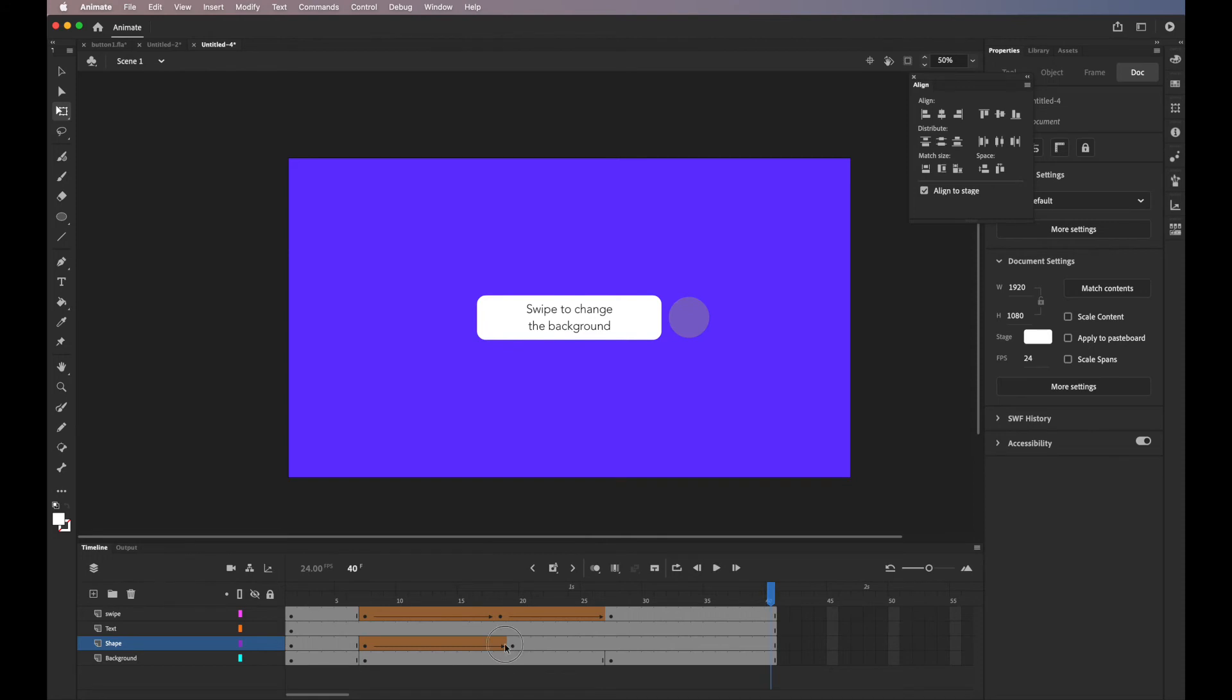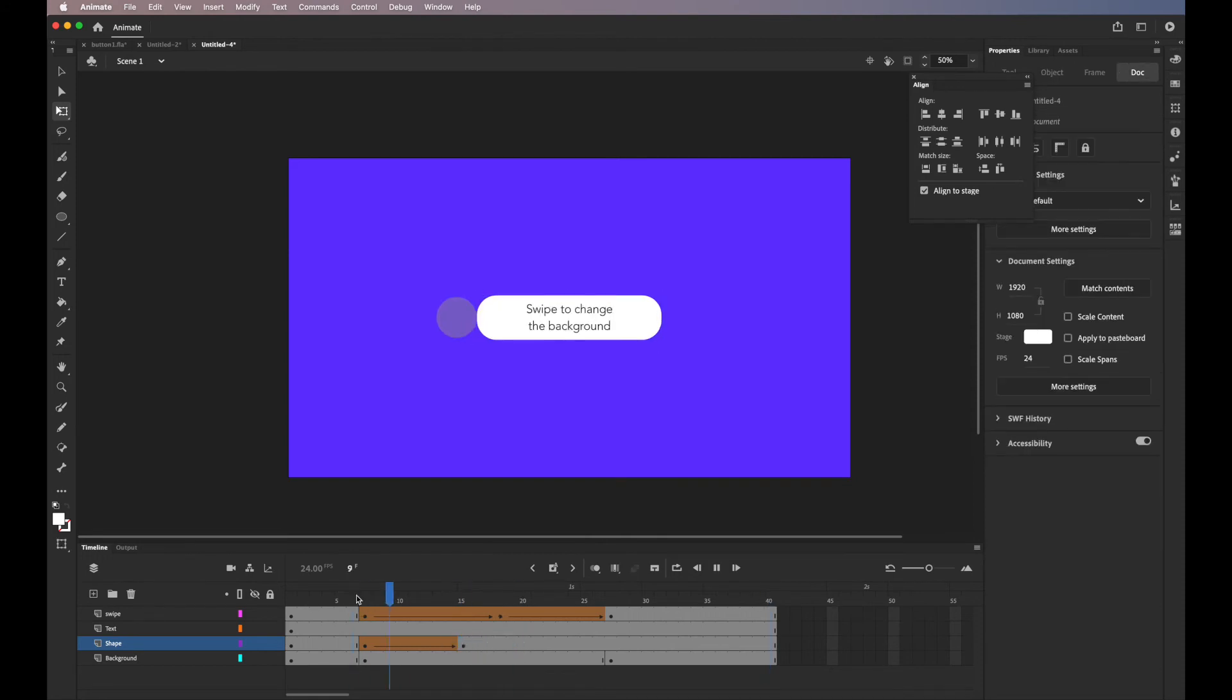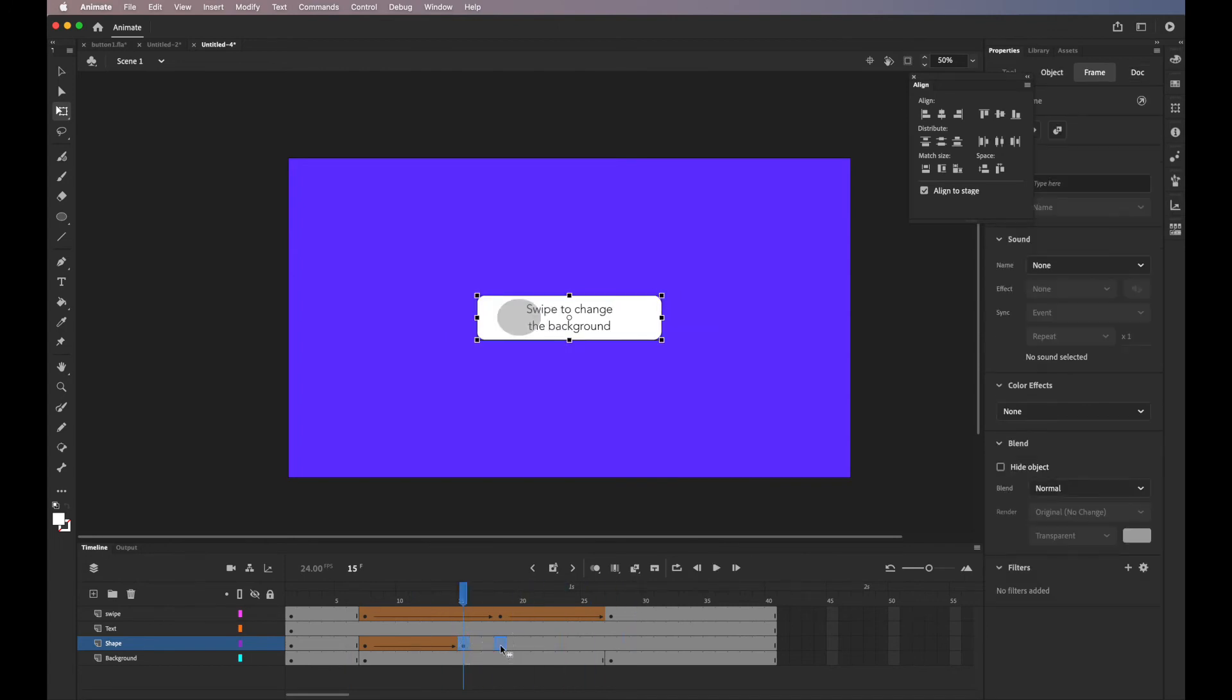I'll just change the position of the keyframe by clicking and dragging. So now I think it suits the animation better.